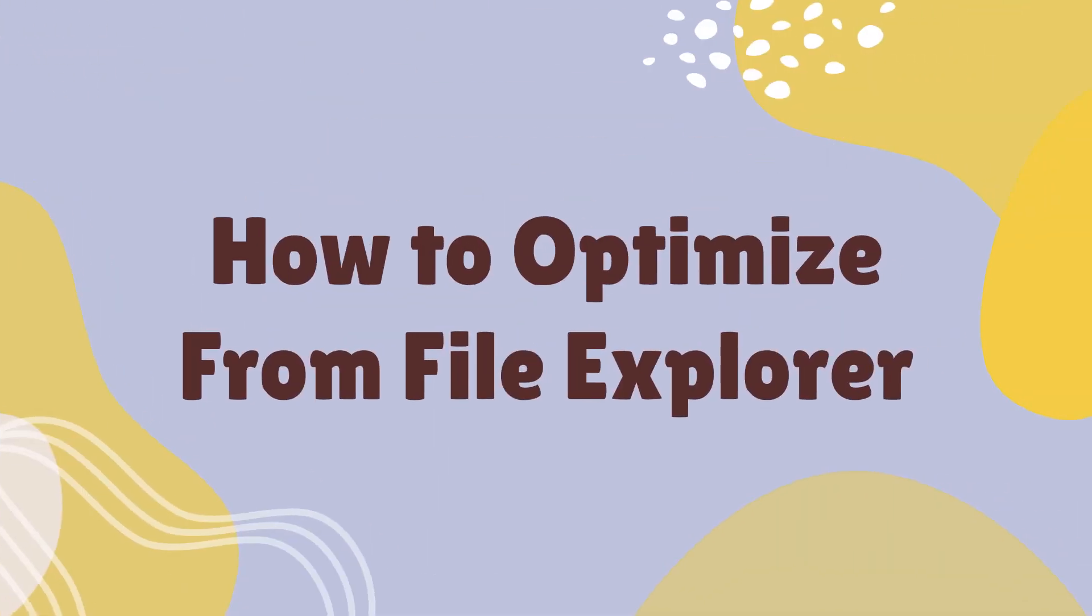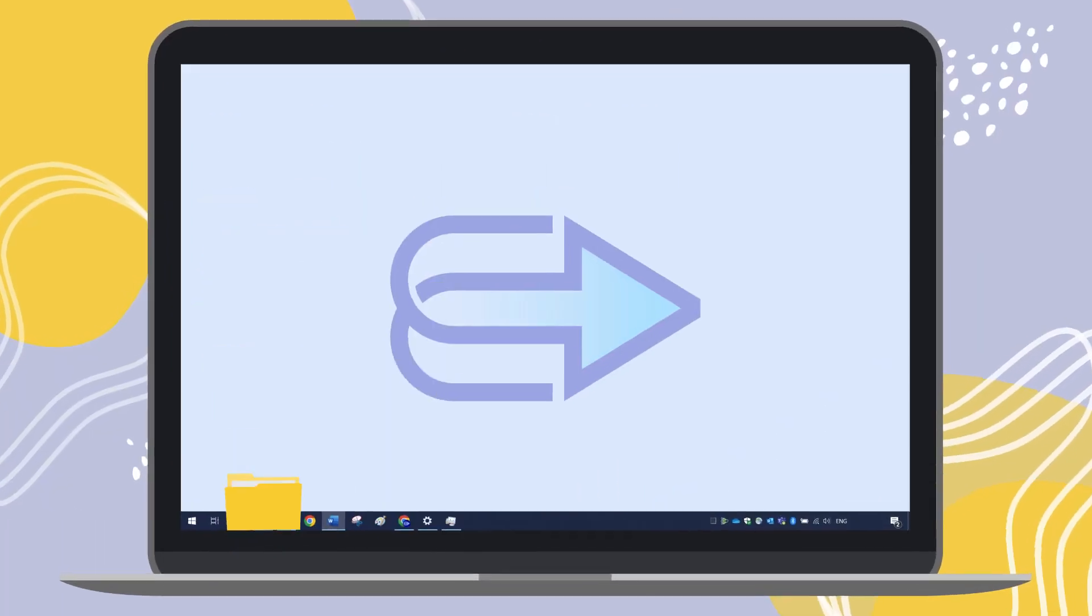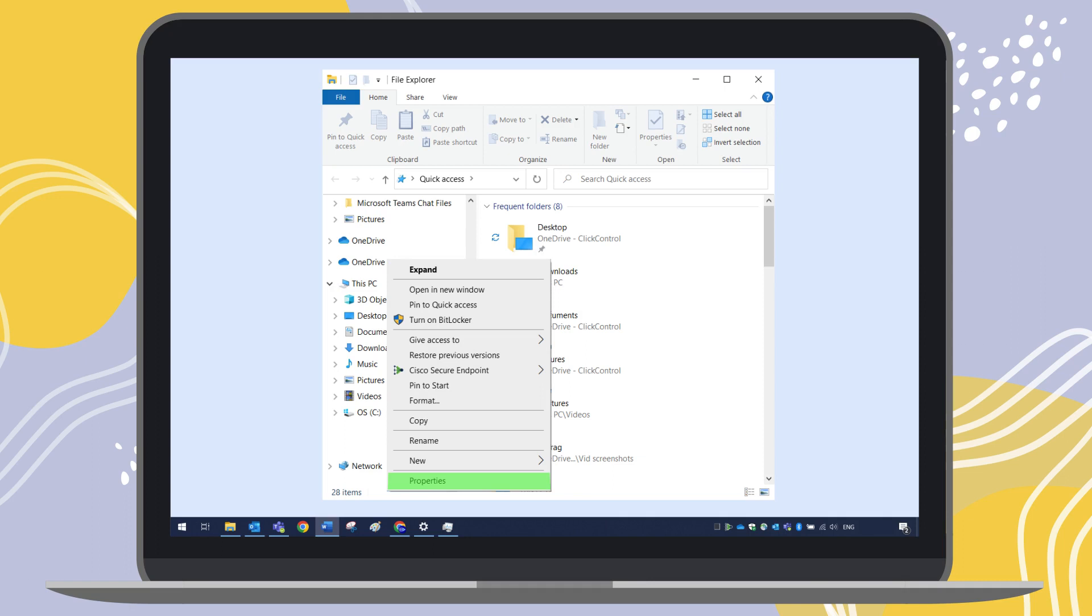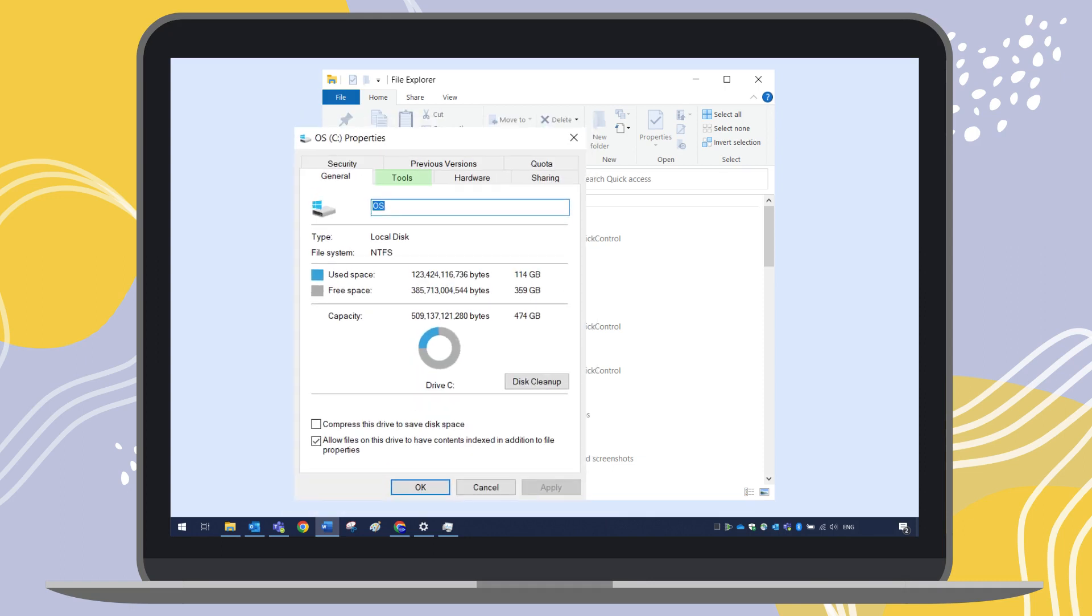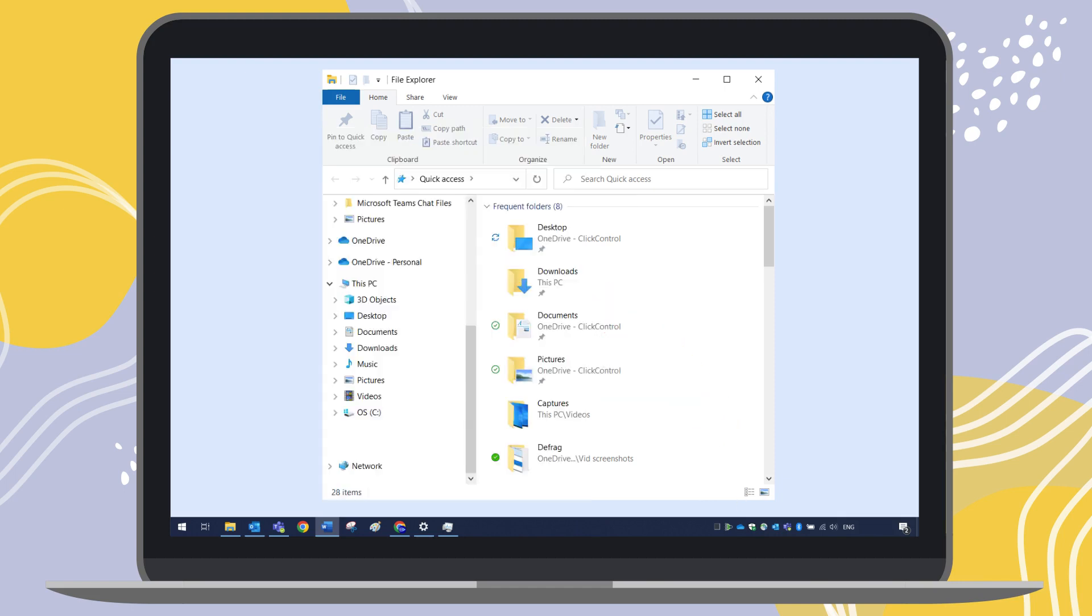Another way to access Defragment and Optimize Drives menu is through File Explorer. Right-click on the disk you want to defragment, select Properties and select Tools. Then choose Optimize from the options.